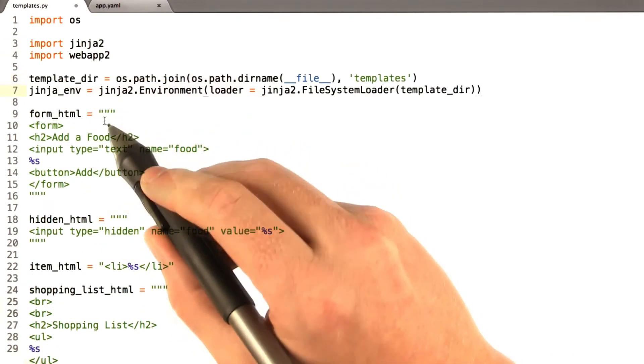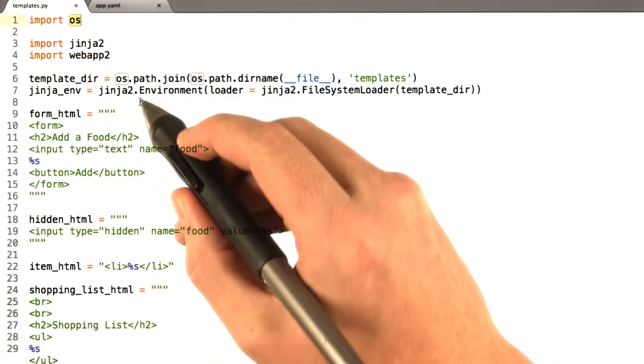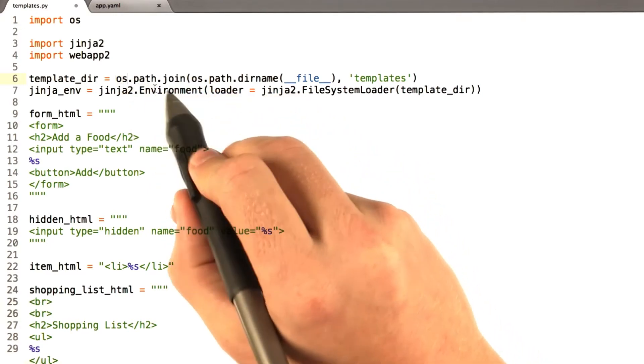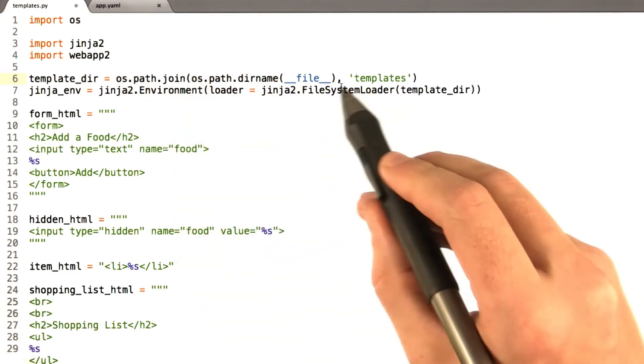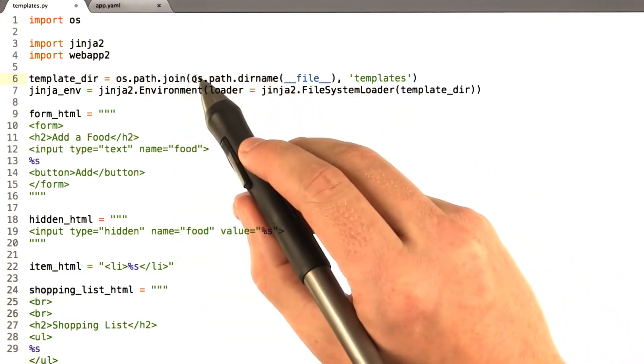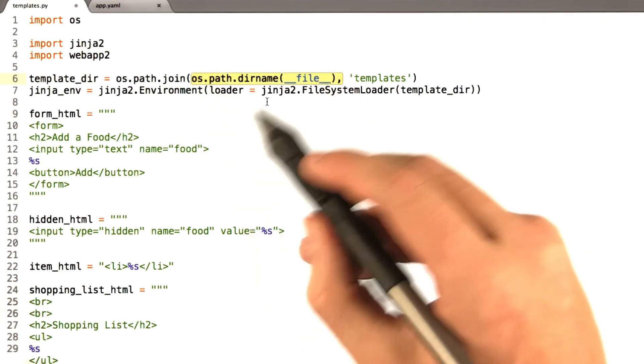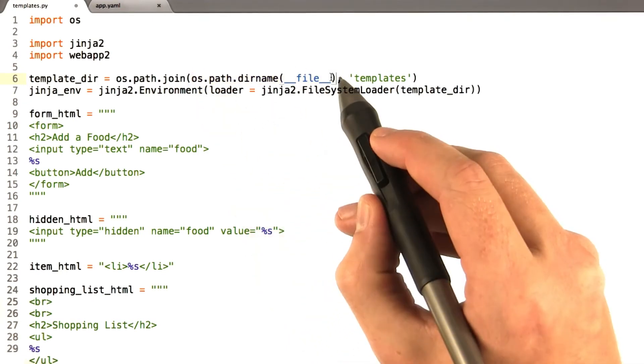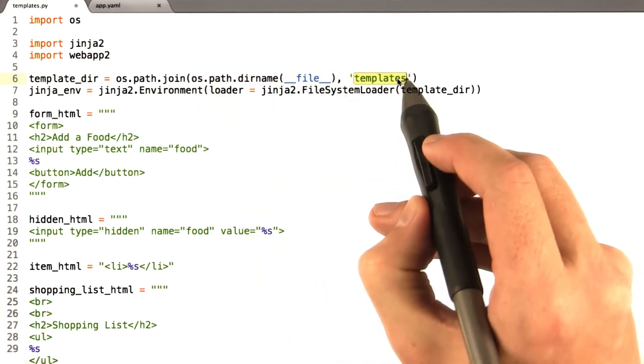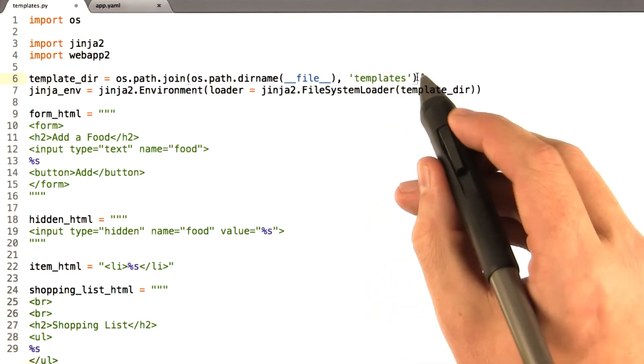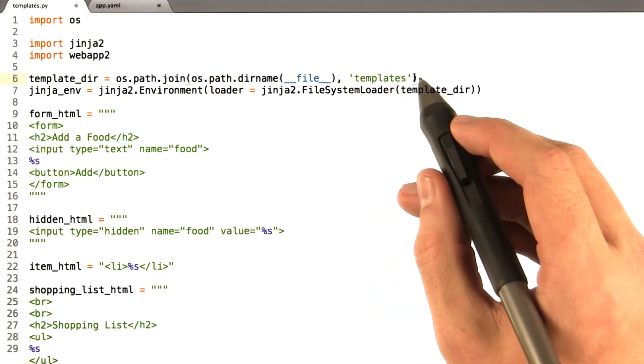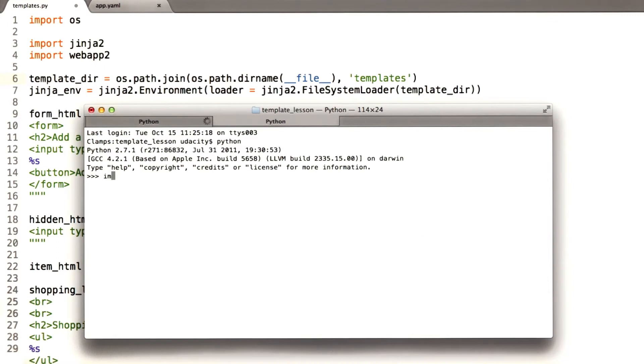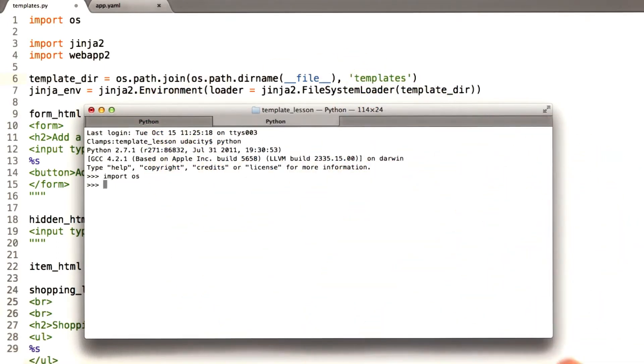These two lines are basically where you're using the OS library, which is built into Python. OS.path.join just concatenates two file names. And so I'm concatenating, this is basically the directory that my current file is in. And then I'm adding the word templates to this. If we were to run this in the Python terminal, it would look something like this. So here I'm in the Python terminal. I just want you to see what's going on here. Because this is very simple, but if you've never done it before, it can be a little confusing.